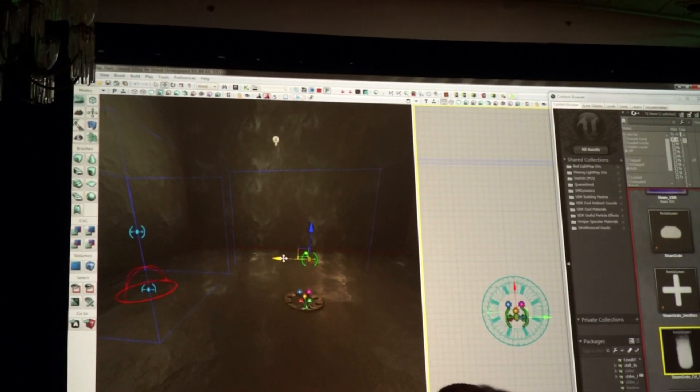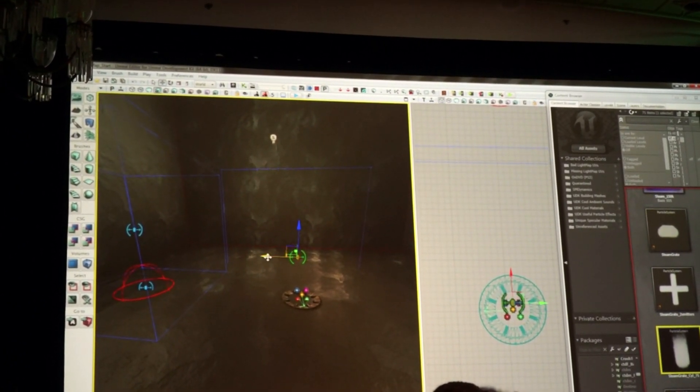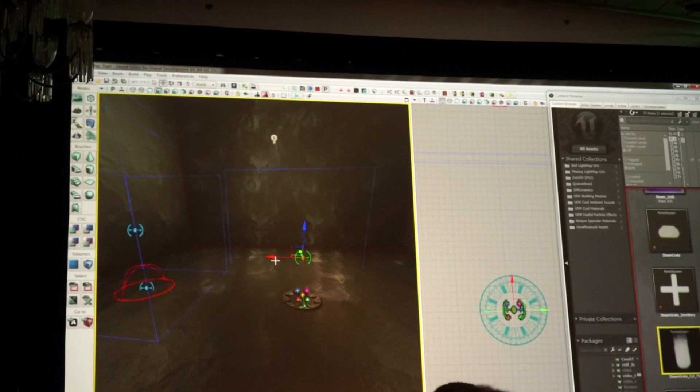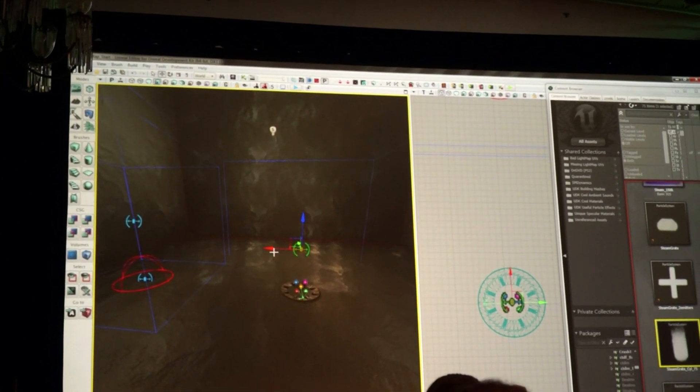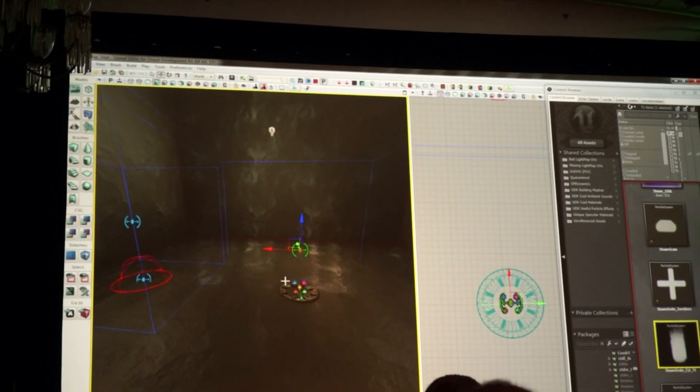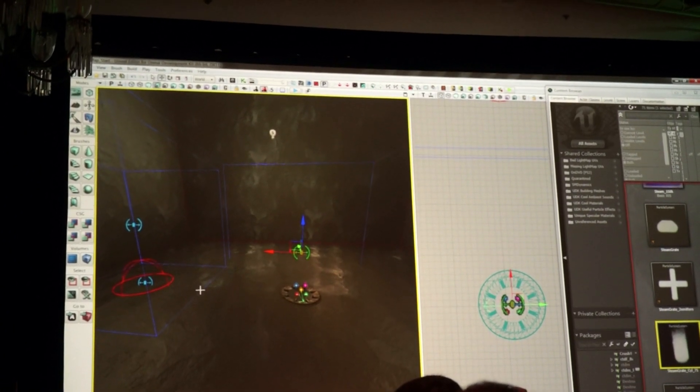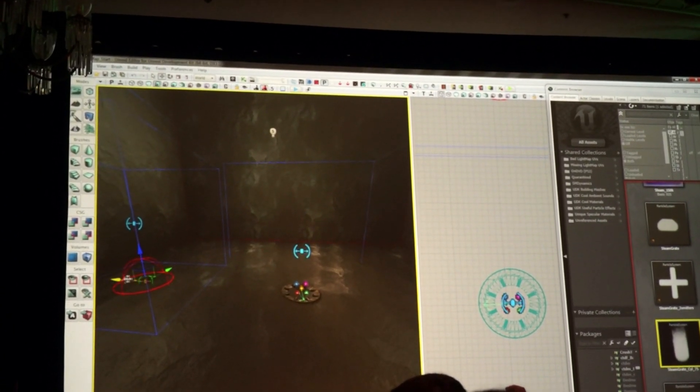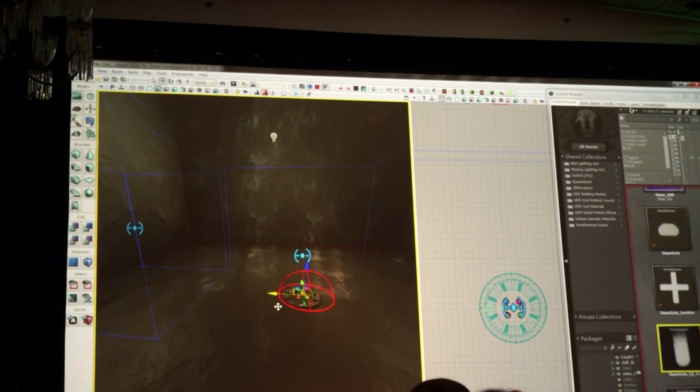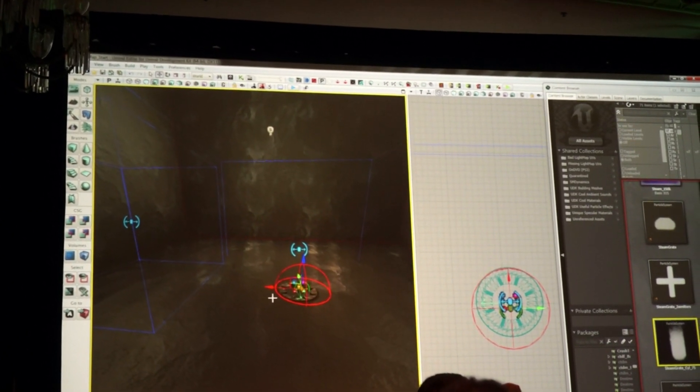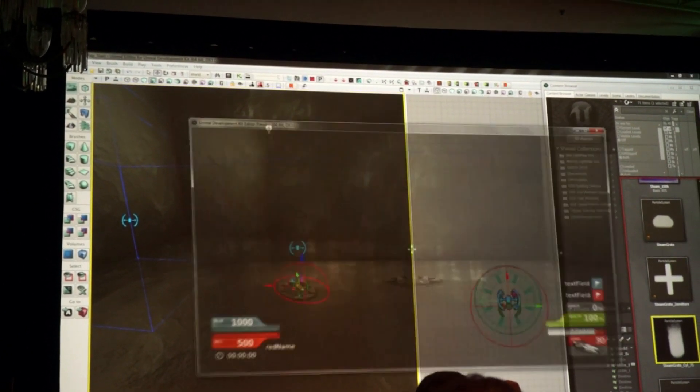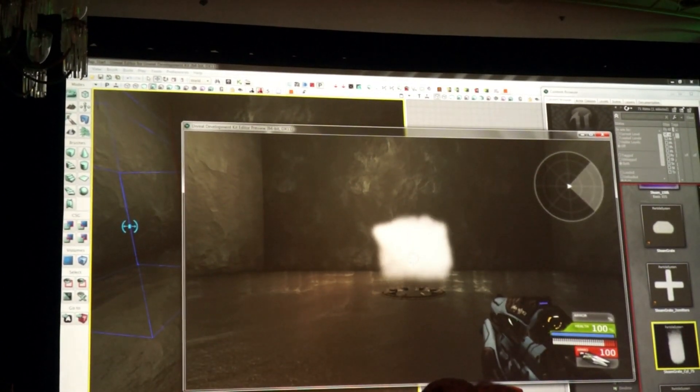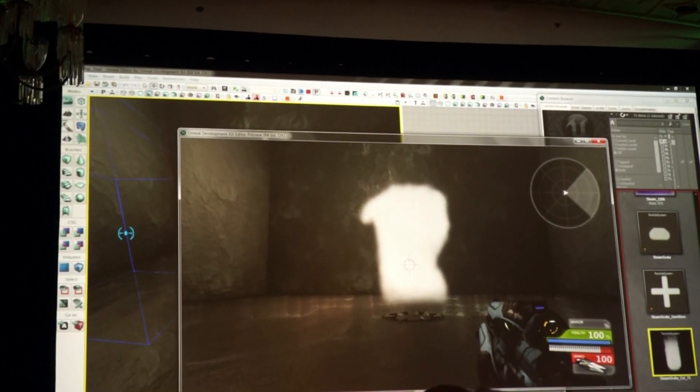And what that does is it actually applies an actual turbulence fluid simulation, an Eulerian grid fluid simulation, to the particles that enter it. So we have an emitter now emitting particles. There are no forces in the scene, so what we can do is we can then add a jet to actually inject forces, and then you can run it. And as simple as that, all of a sudden, you've got a richer interaction.